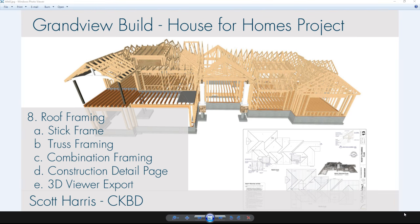In this video segment for the Grandview Build House for Homes project, I'm going to be going through the roof framing. I'll look at first using the automatic roof framing that will stick frame the house, then the truss tool to truss frame, and then a combination of stick framing for the dormers and truss framing for the rest. I'll also cover producing construction details and exporting the model using the 3D Viewer.